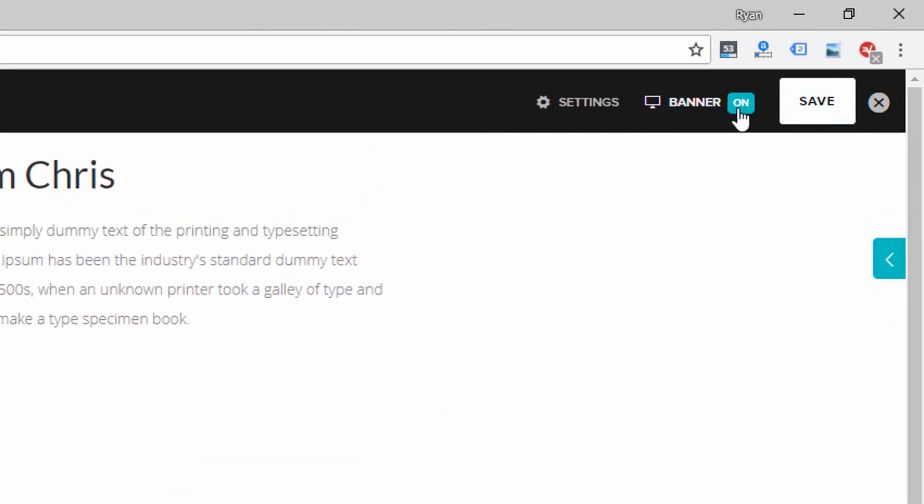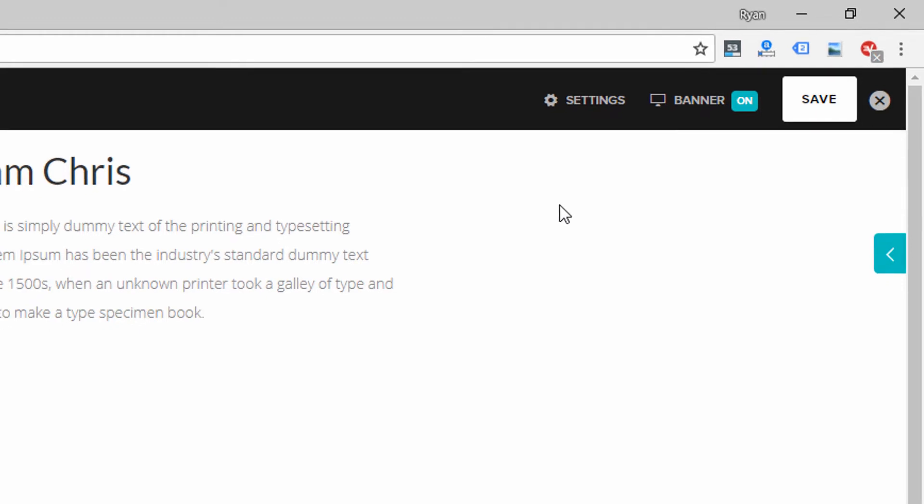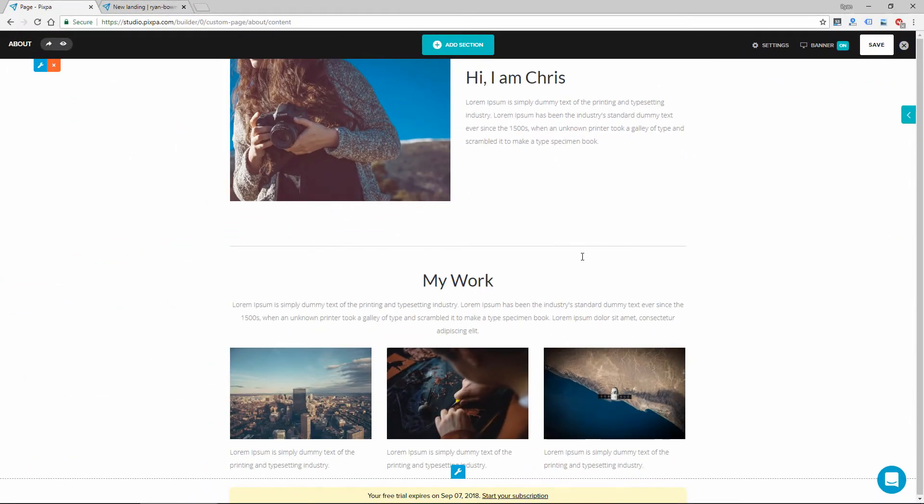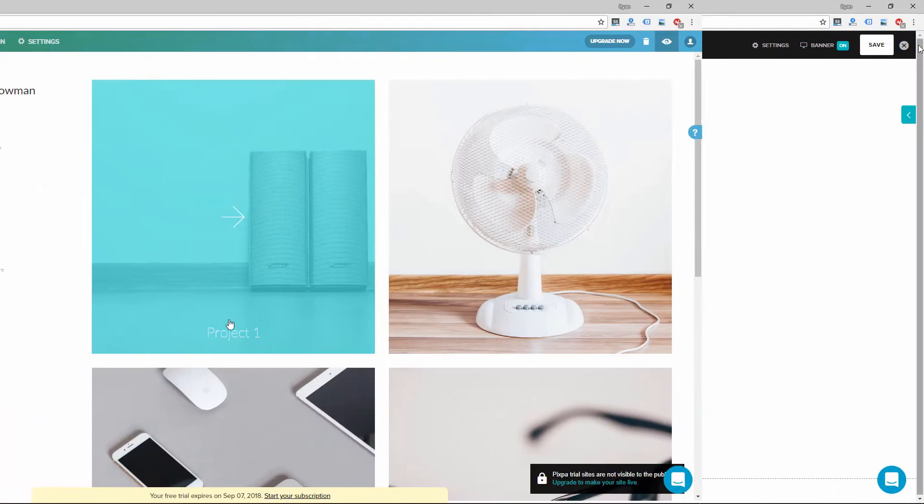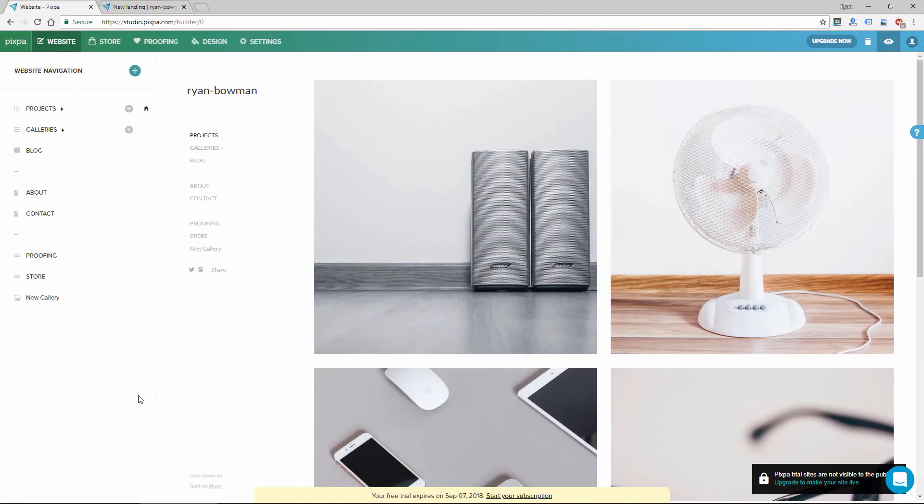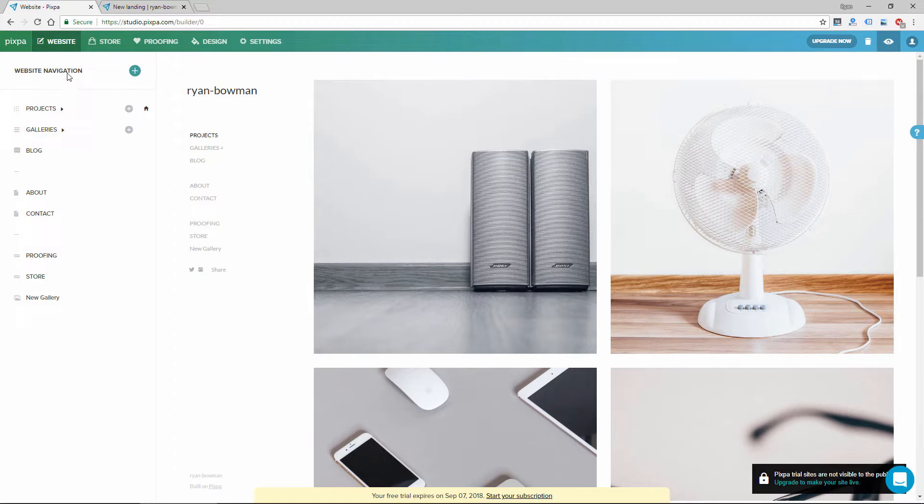This banner here, if you turn this on, it creates like a photo or video slider at the top that can be customized. So that's the website section. I could spend a lot more time in there, but I just want to give you an overview of how the website is created in Pixpa.